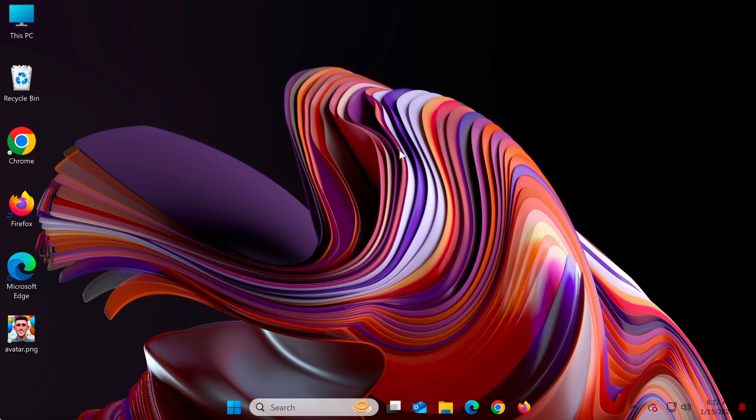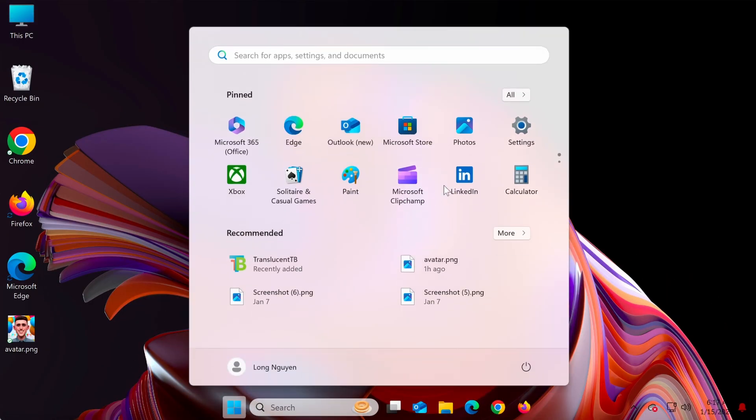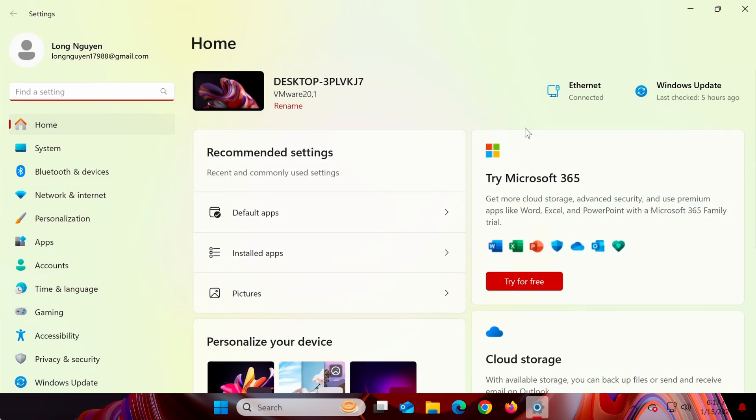Another way is to check through settings. Press Windows I to open the settings app, then select accounts.